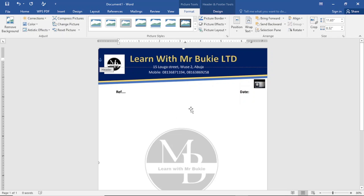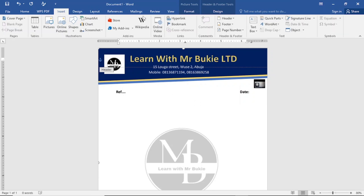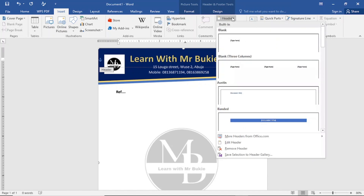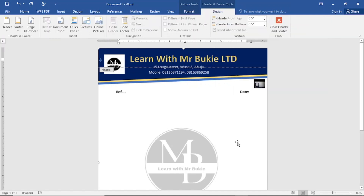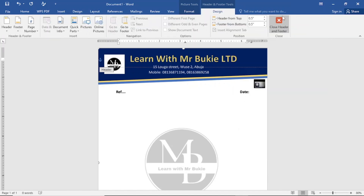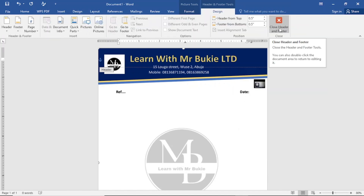Now that I want to insert text or a letter on my image letterhead, I'll come to Insert again and tap on it. Come to Header, tap on it, scroll down to the header option, and tap on it.